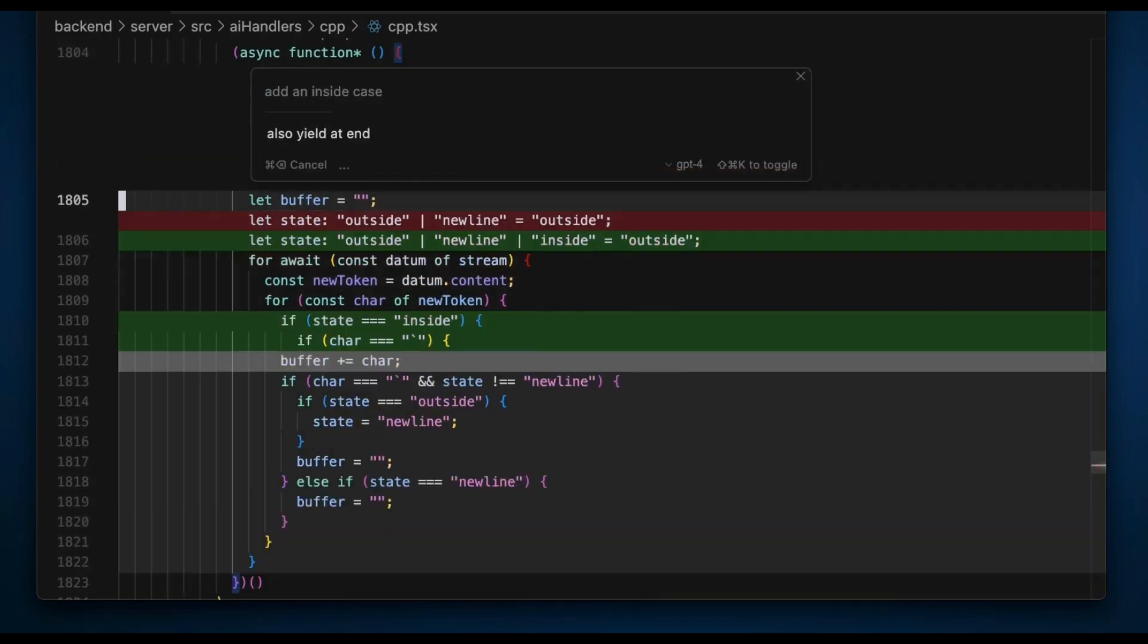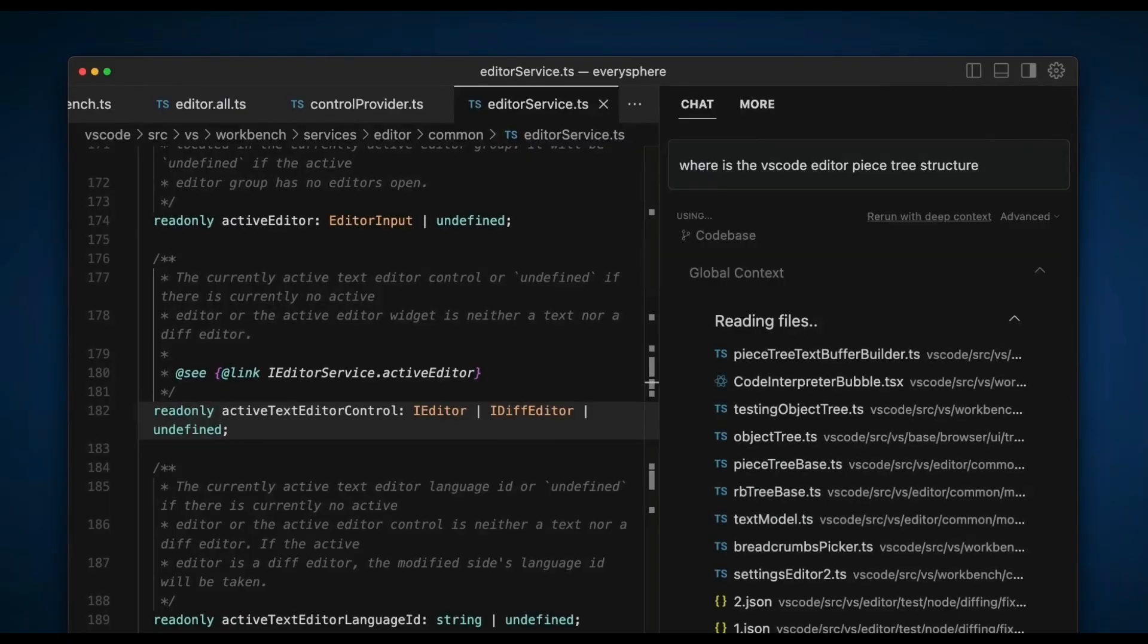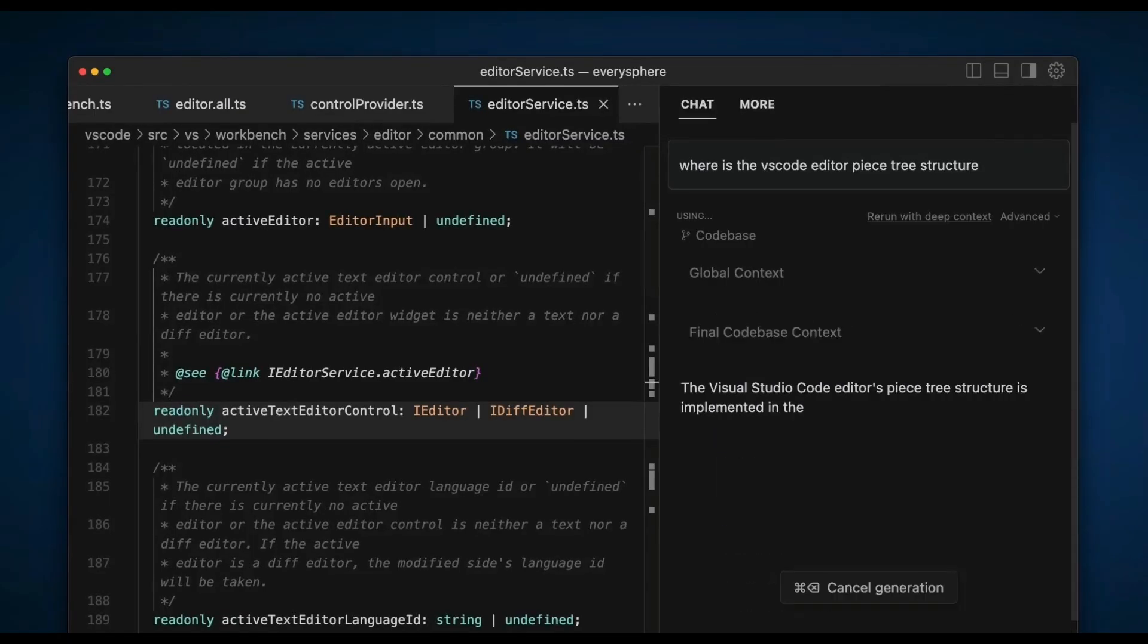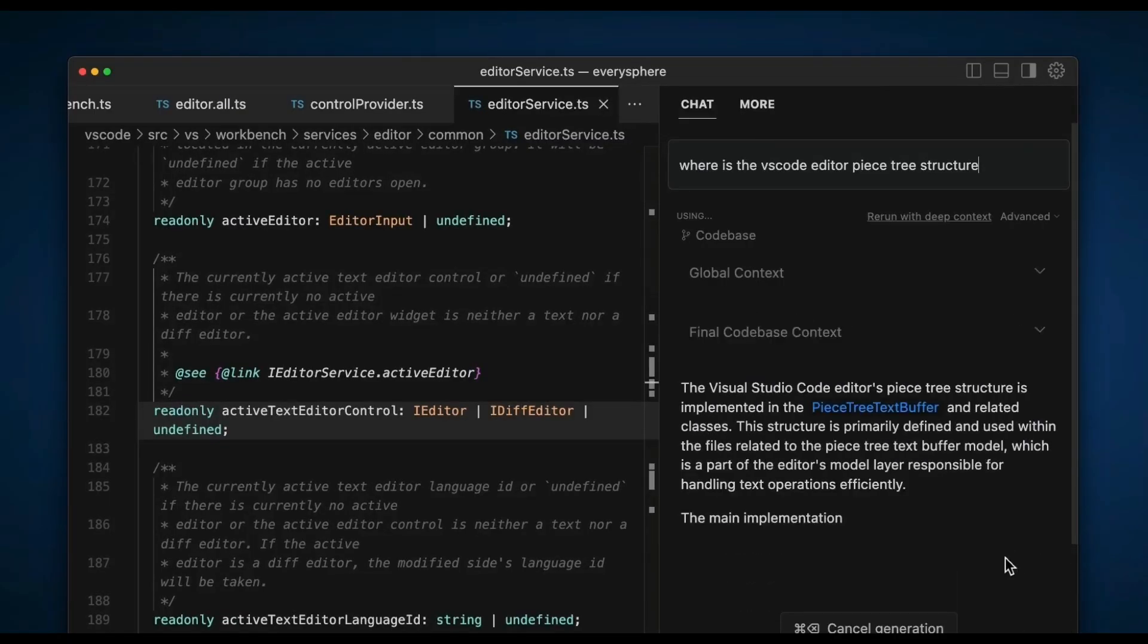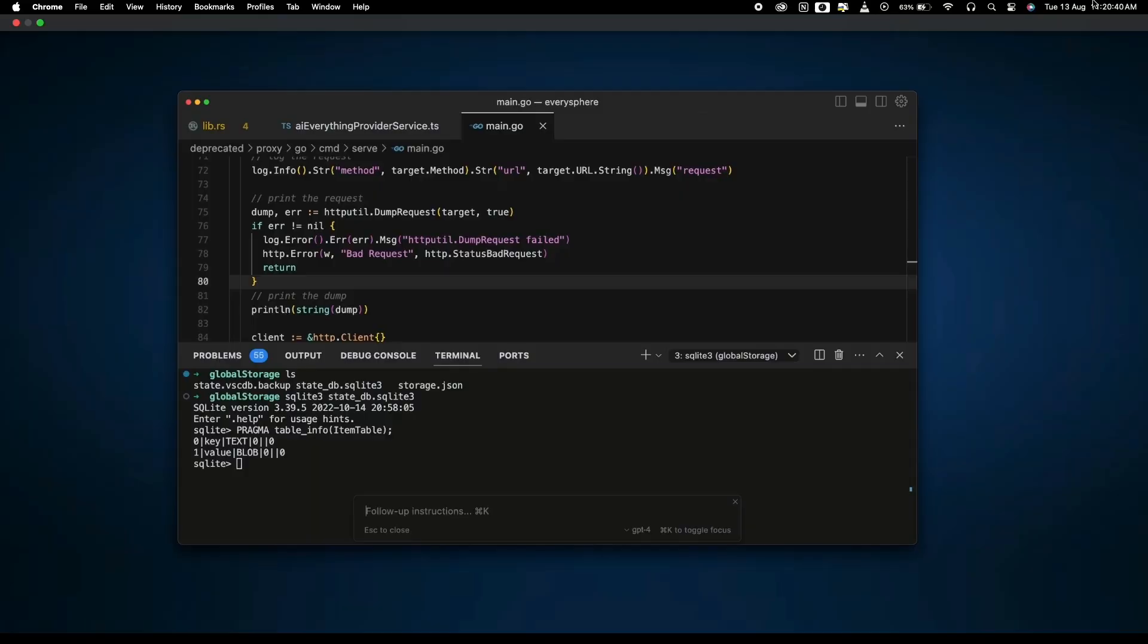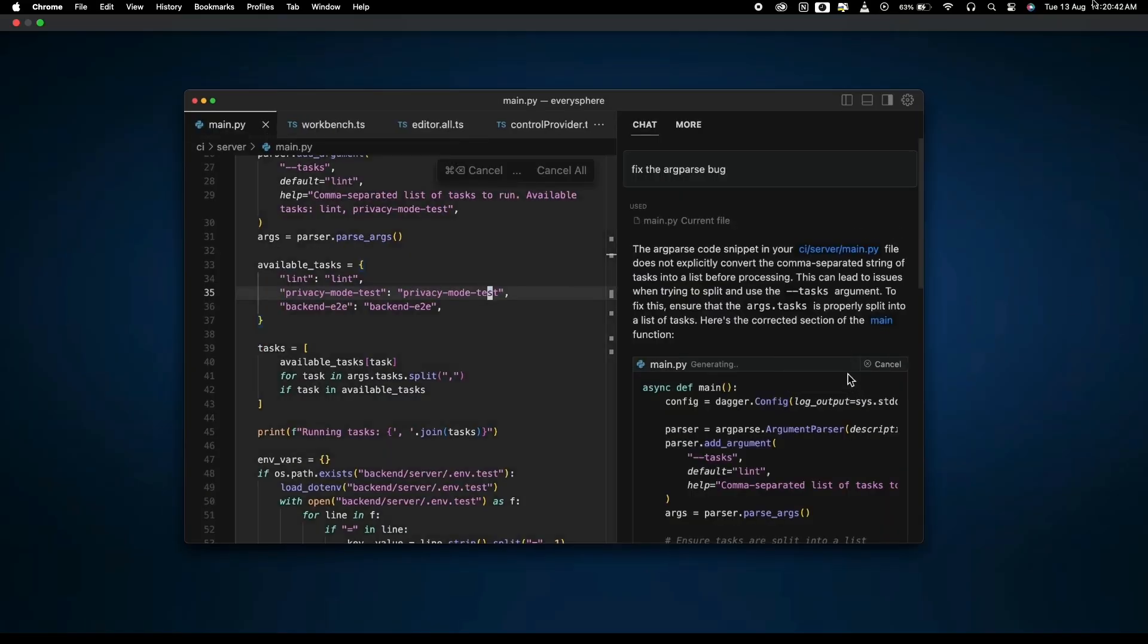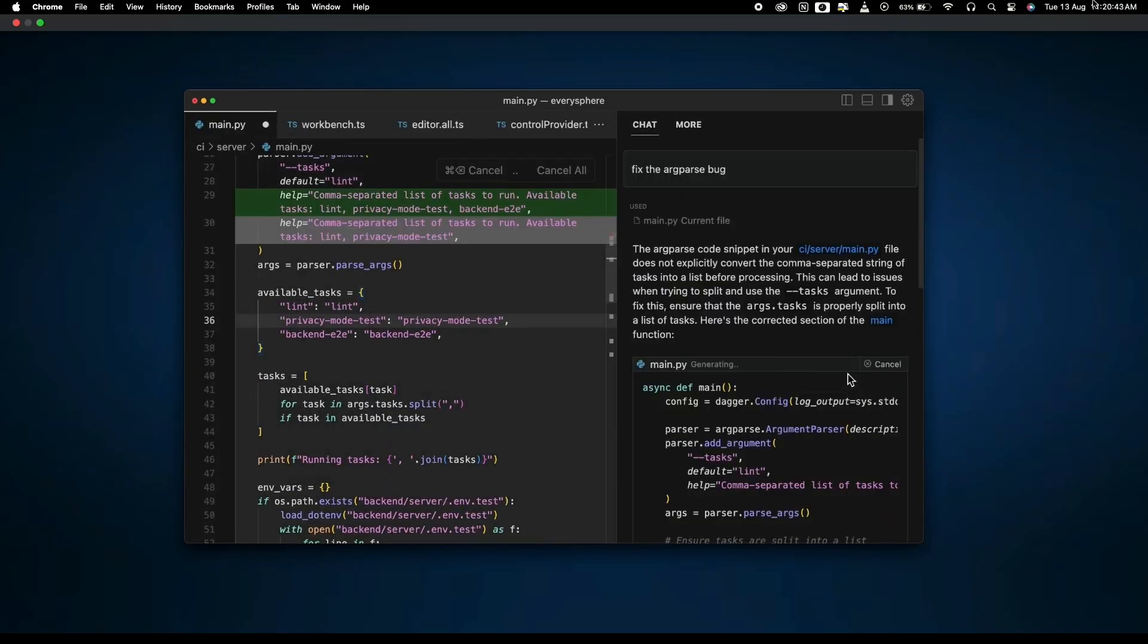Furthermore you can also chat with your code right within the Cursor IDE and have it make changes or edit any part of it. And the best part is that for context it will have all the code span across different files in its memory and generate code keeping them in mind.